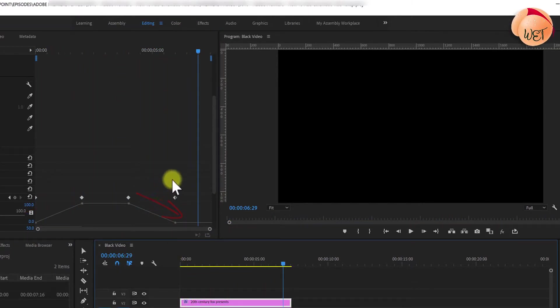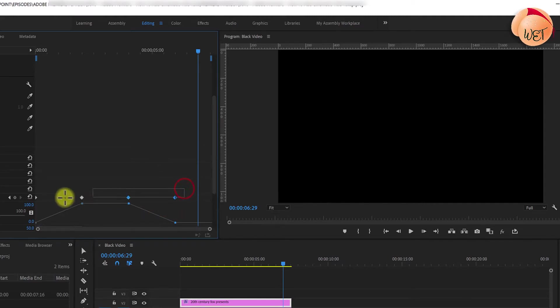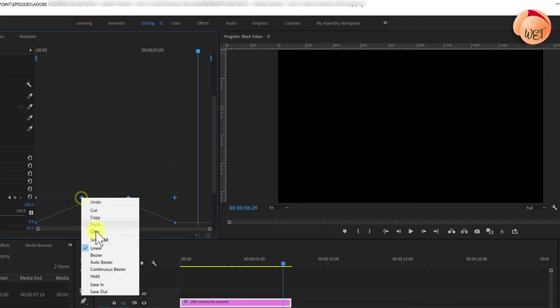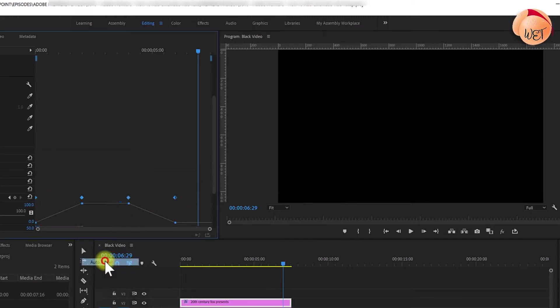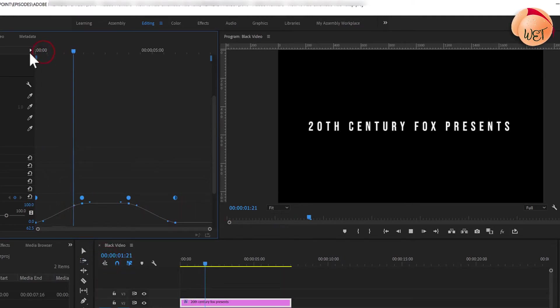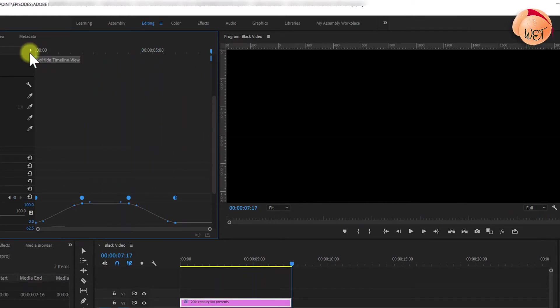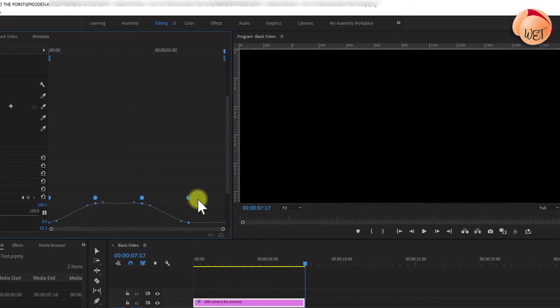To make it look smoother, drag and select all of your keyframes. Right click any one of them and select Auto Bezier. Much better. Now it looks smooth and professional.